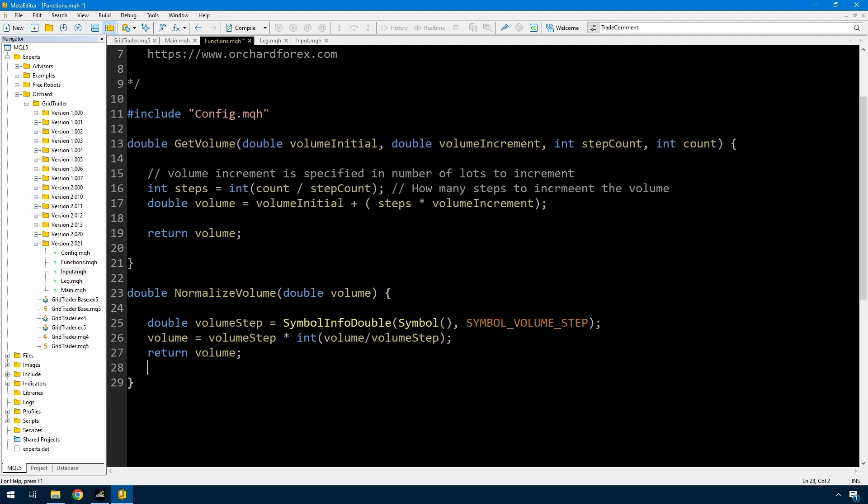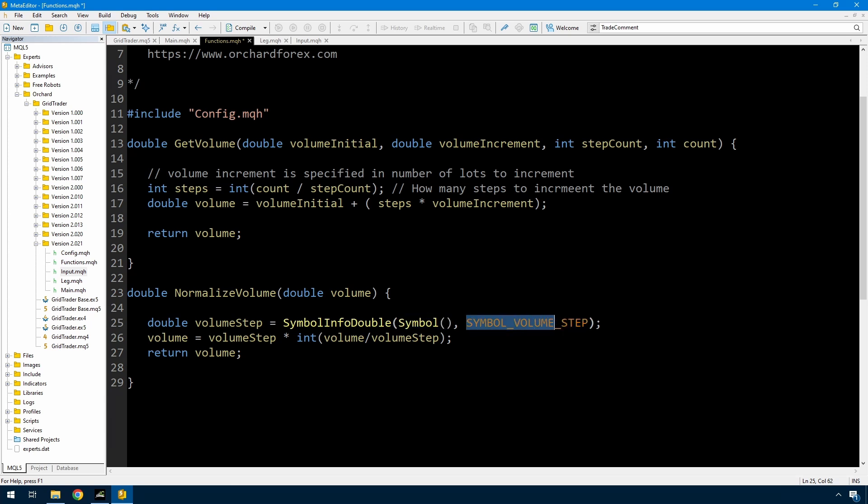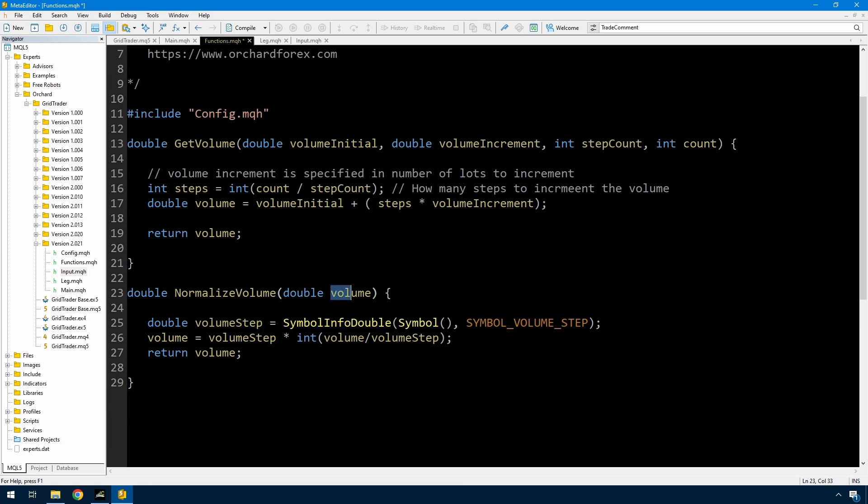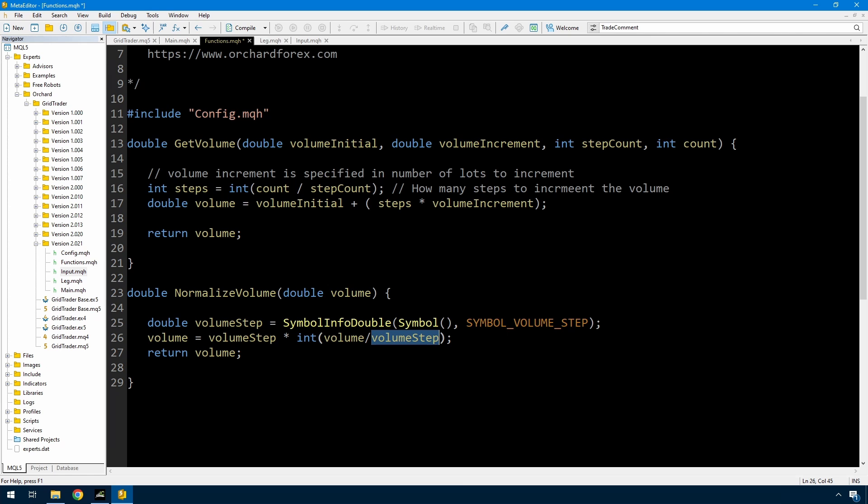There is a symbol info double with an argument symbol volume step. And this will tell you for the given, or the supplied symbol, what the increment is on the lot size each time. So if this is an incrementing of 0.01, then that will return 0.01. And if it's something that only has integer volumes, then this will return a 1. So once I've got that volume step, and I've entered the volume here that I want to normalize, then the volume is equal to the volume step multiplied by the integer value of dividing the volume by the volume step. And that should round this off to something that is an even multiple of this volume step. And then I return that volume. So that's my simple normalized volume. There is actually a more robust way to do this, but I don't think that's the point here. This will work in a lot of cases.